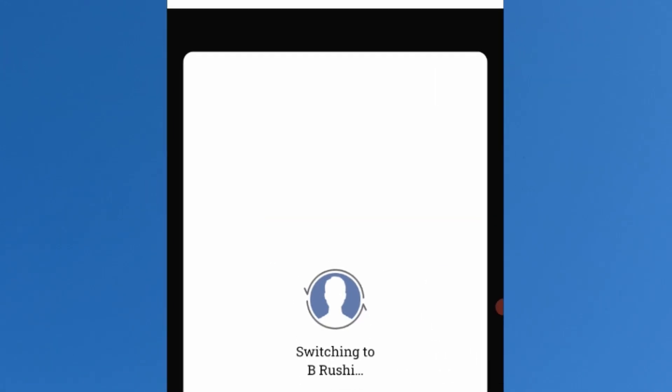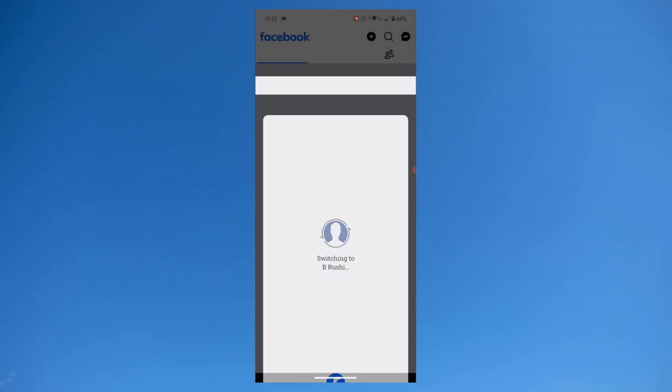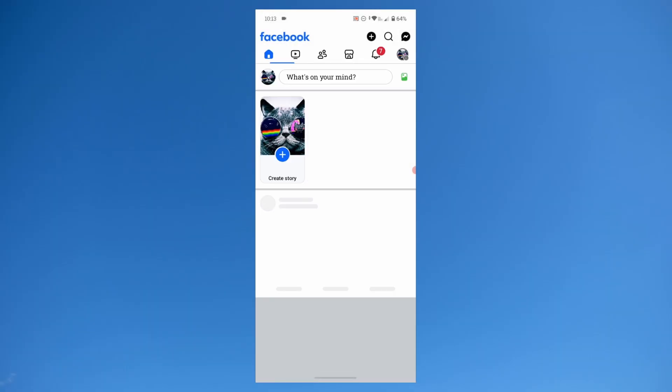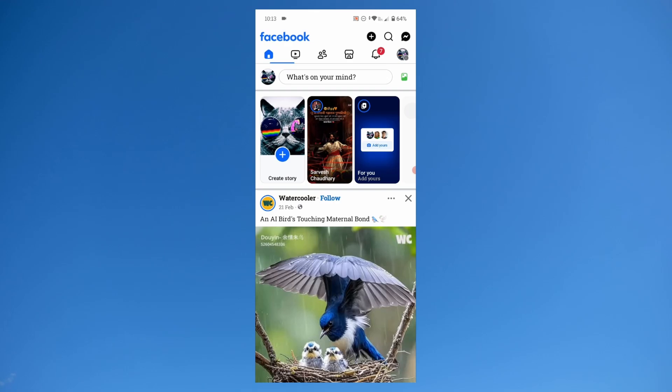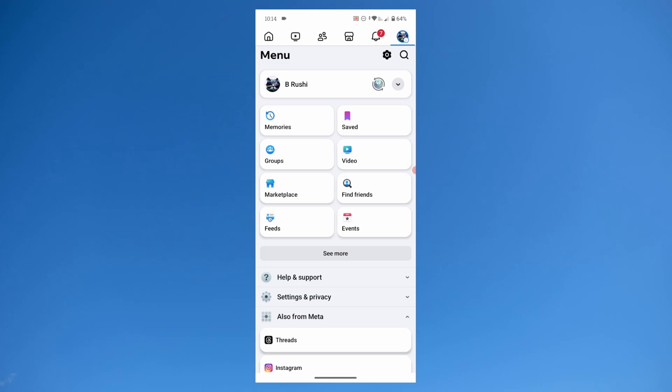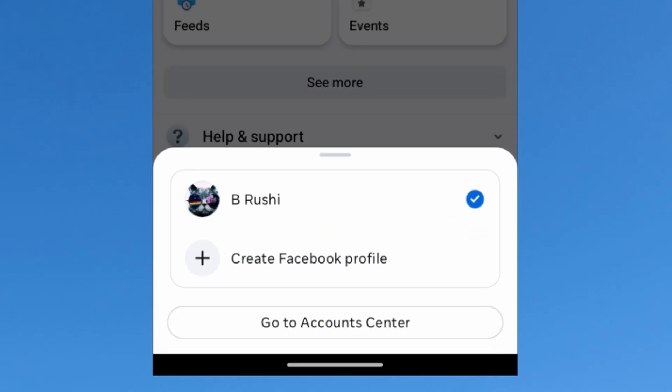Once you do that, the Facebook page will be deleted and it will switch back to your main profile. The Facebook page is deleted successfully. As you can see, it is not visible here.